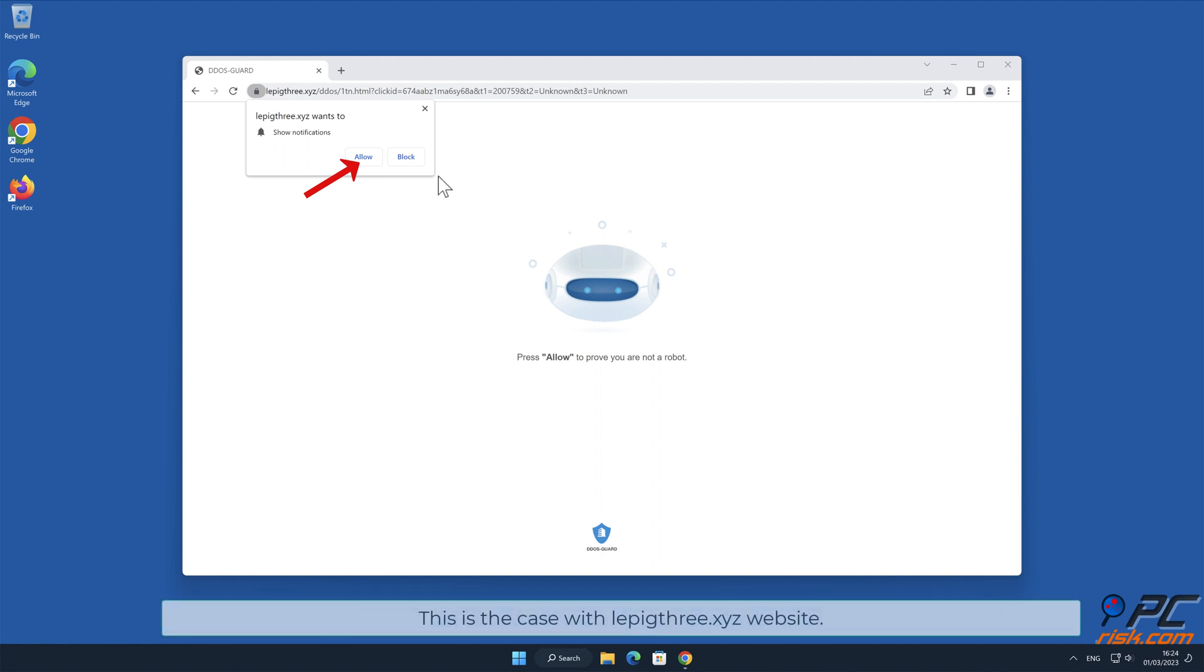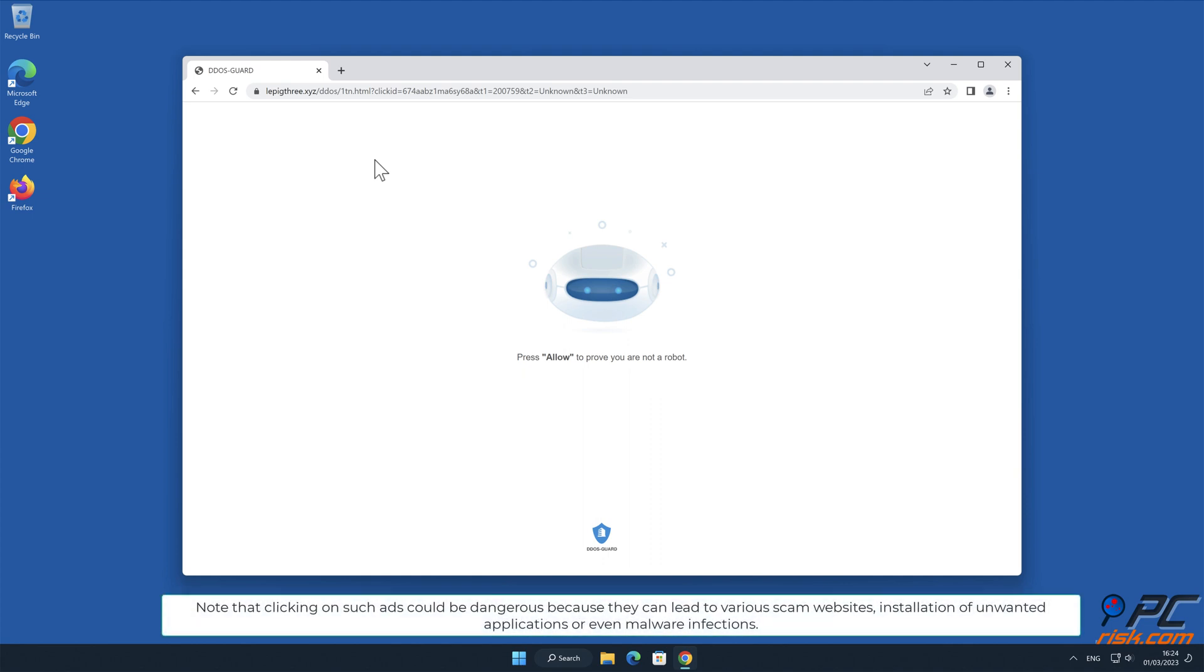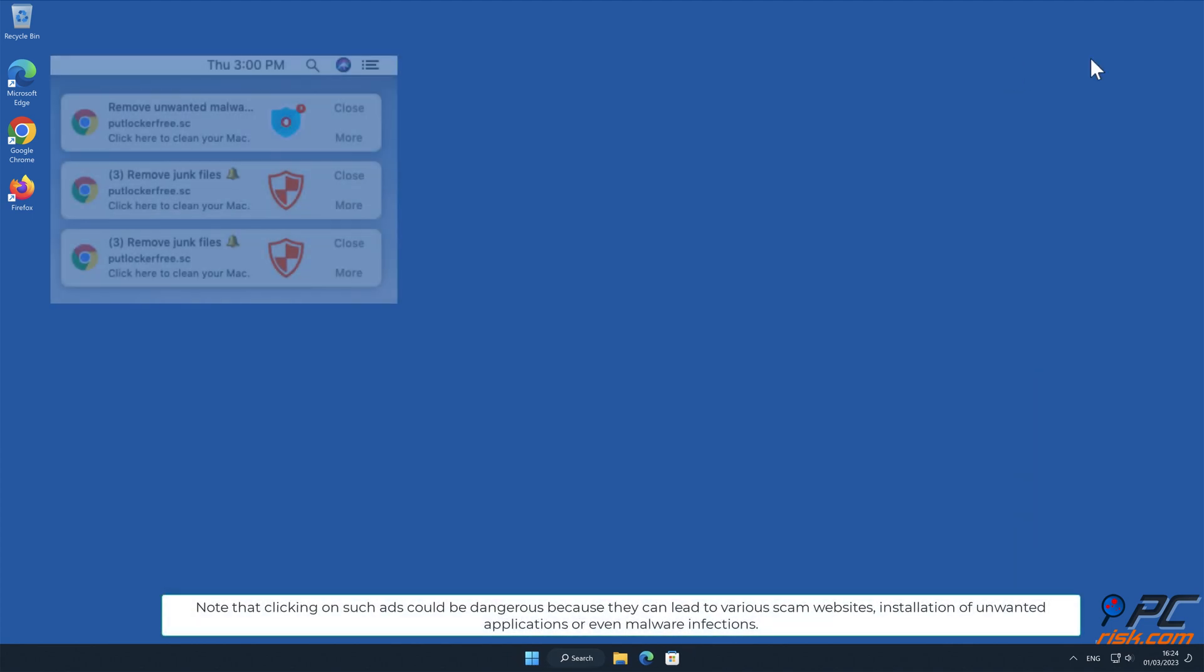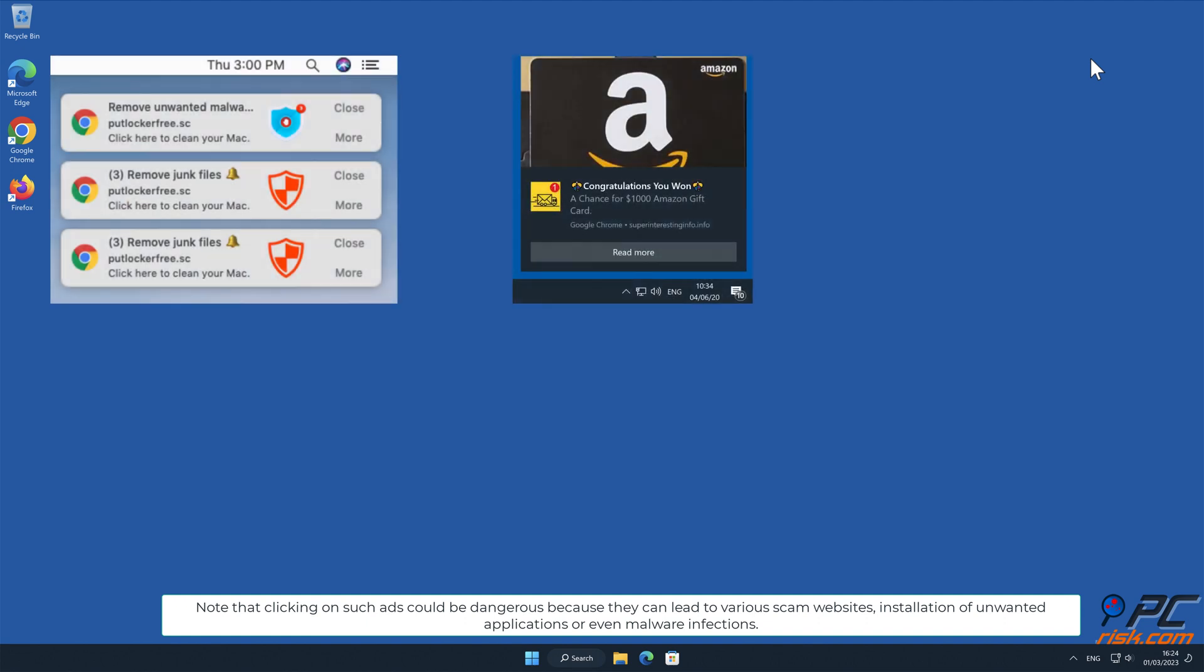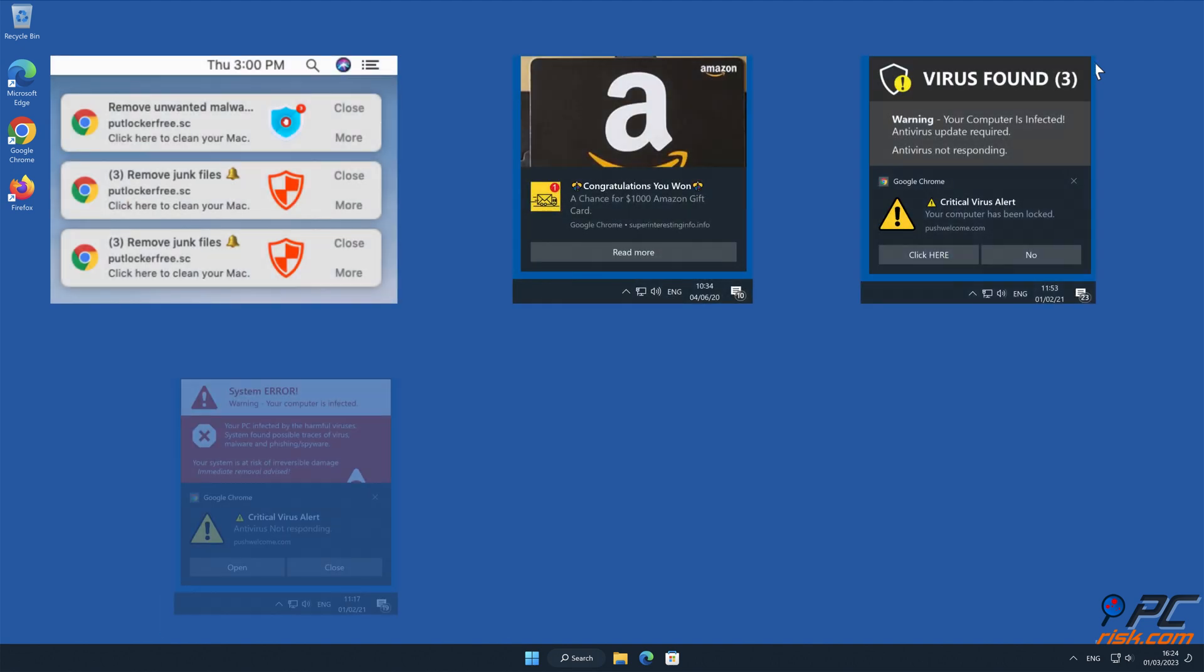This is the case with Lepig3.xyz website. Note that clicking on such ads could be dangerous because they can lead to various scam websites, installation of unwanted applications, or even malware infections.